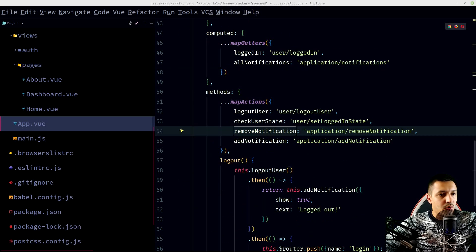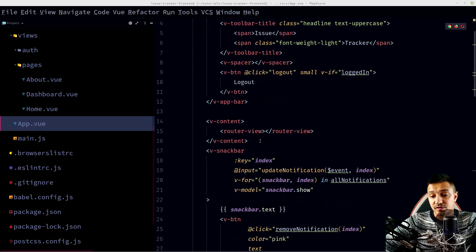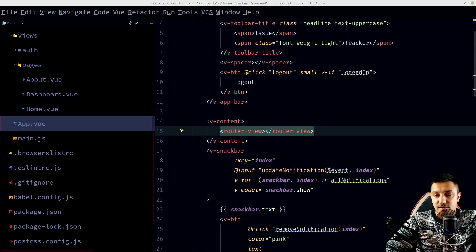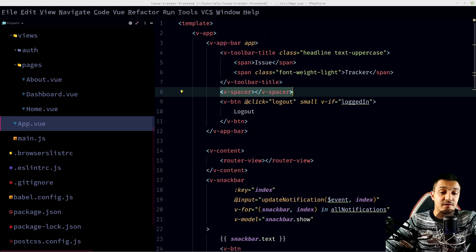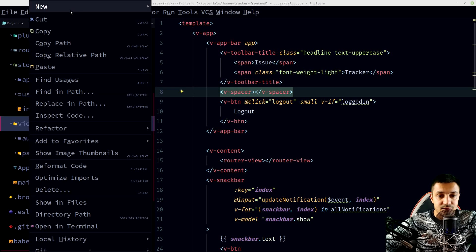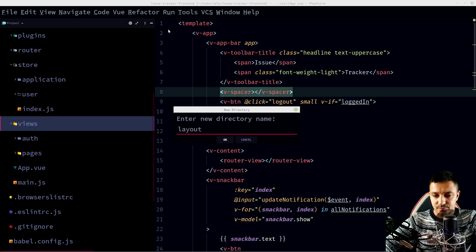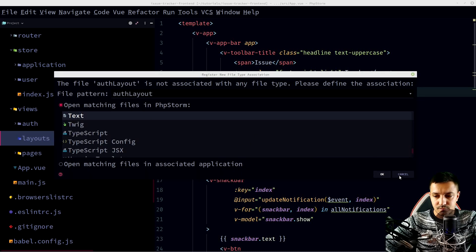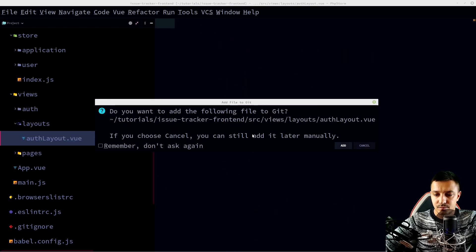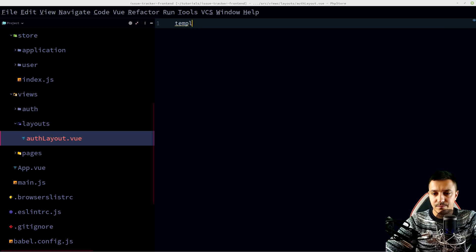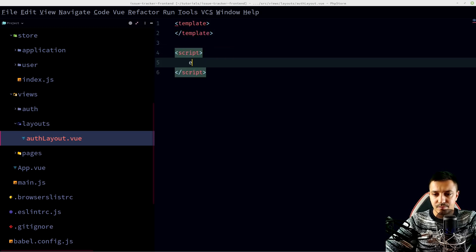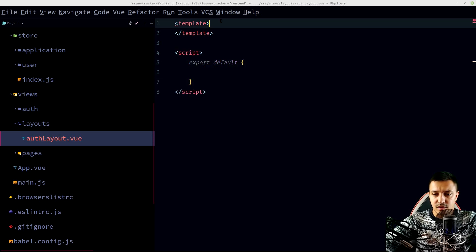We don't have any layouts yet, which is a problem. Right now we're using App.vue as a layout with router-view, but we need separate layouts. Let's create a new folder in our views called 'layout' and create a new file: auth-layout.vue. We give it a template with router-view and a basic script with export default.